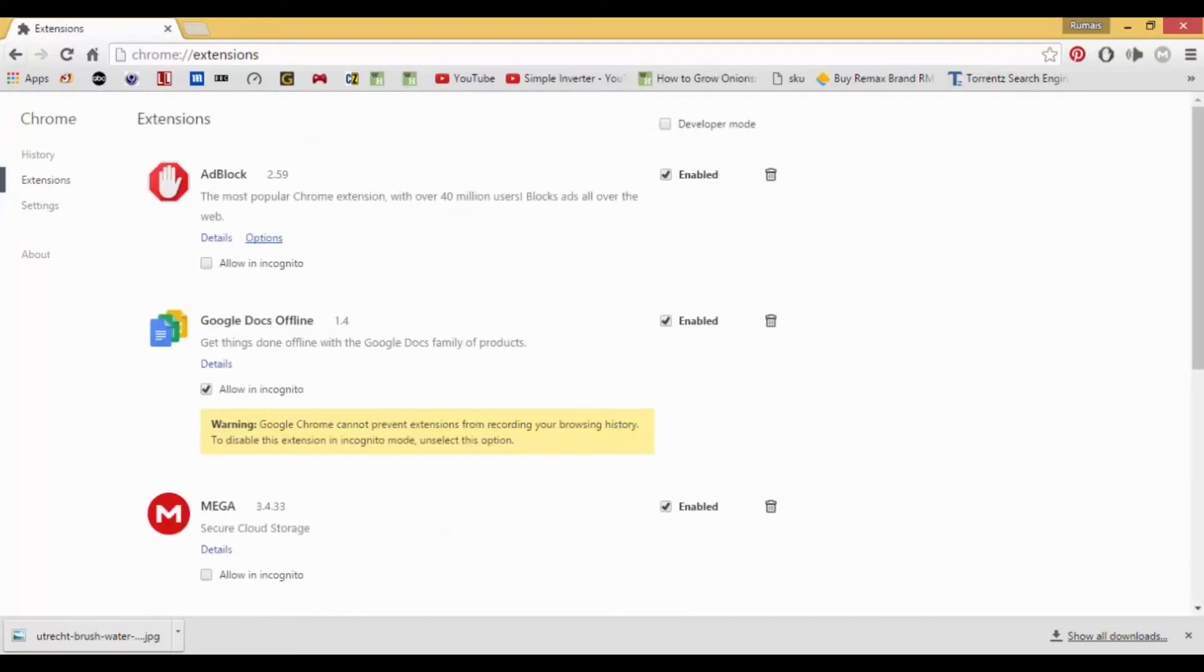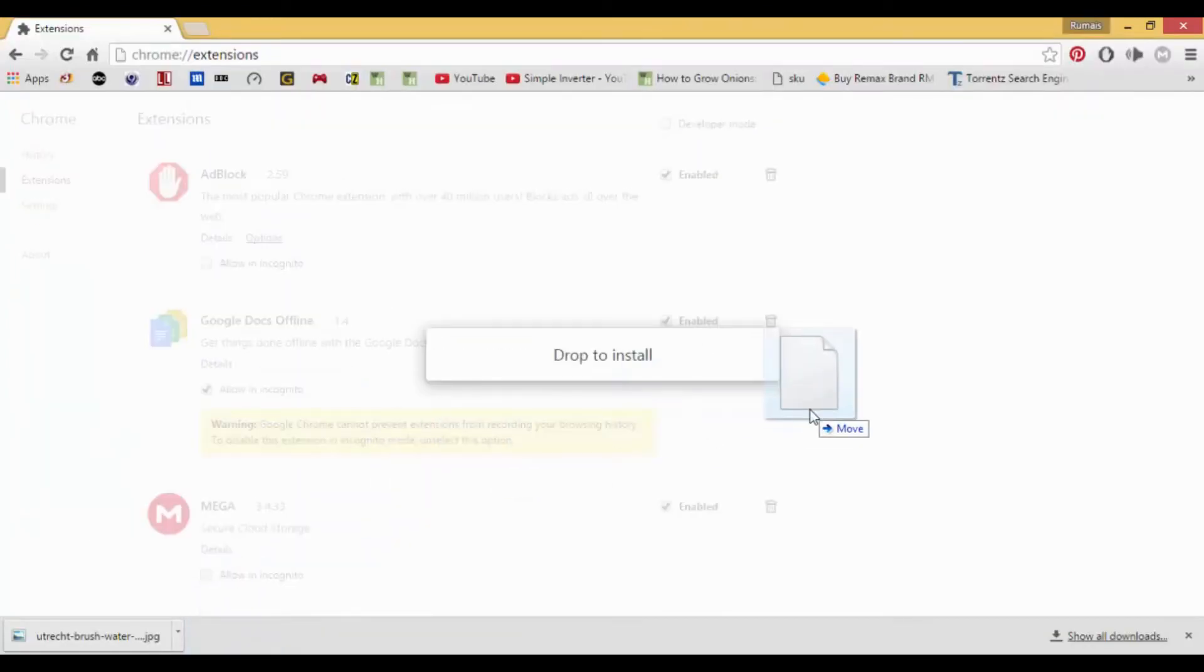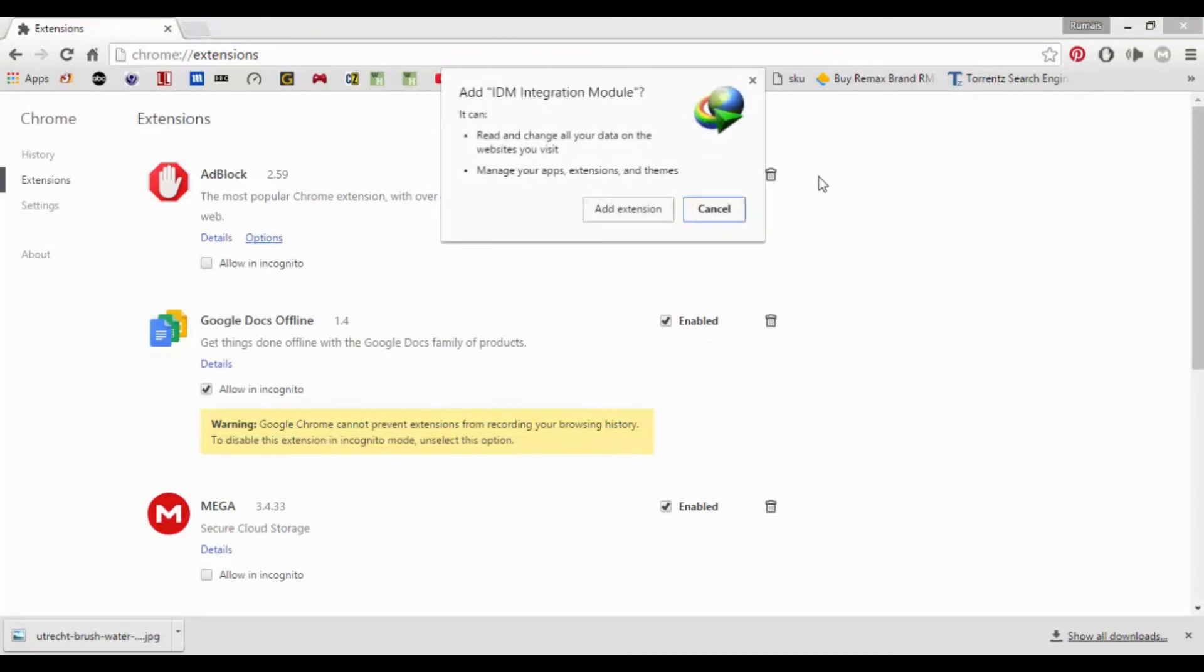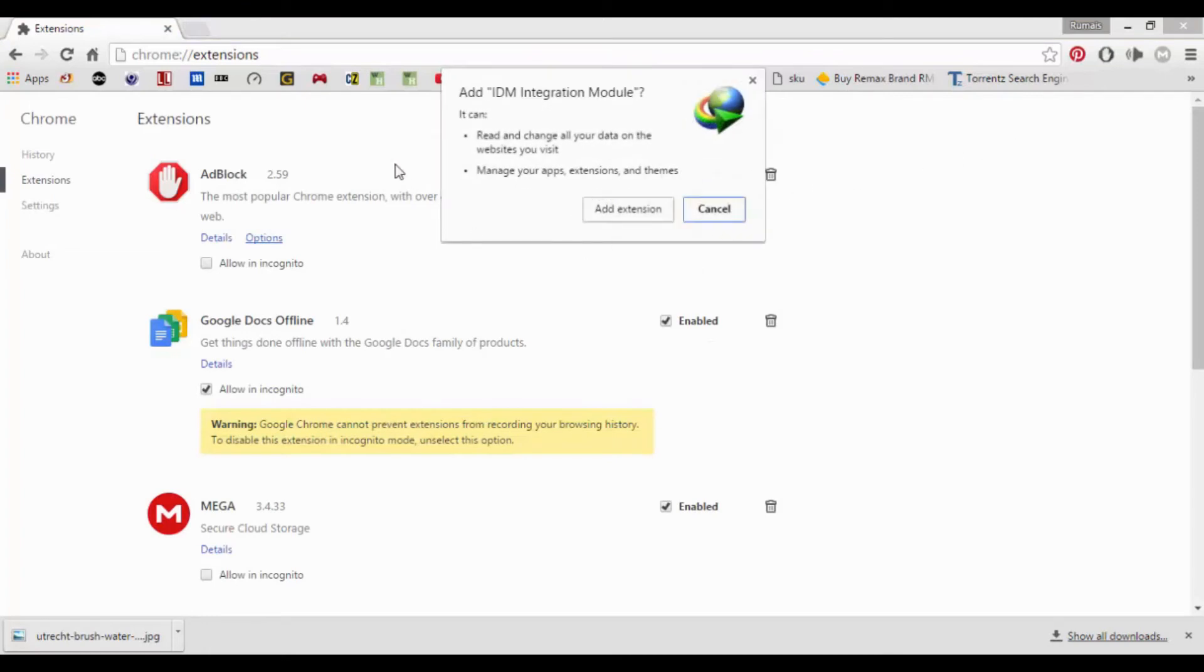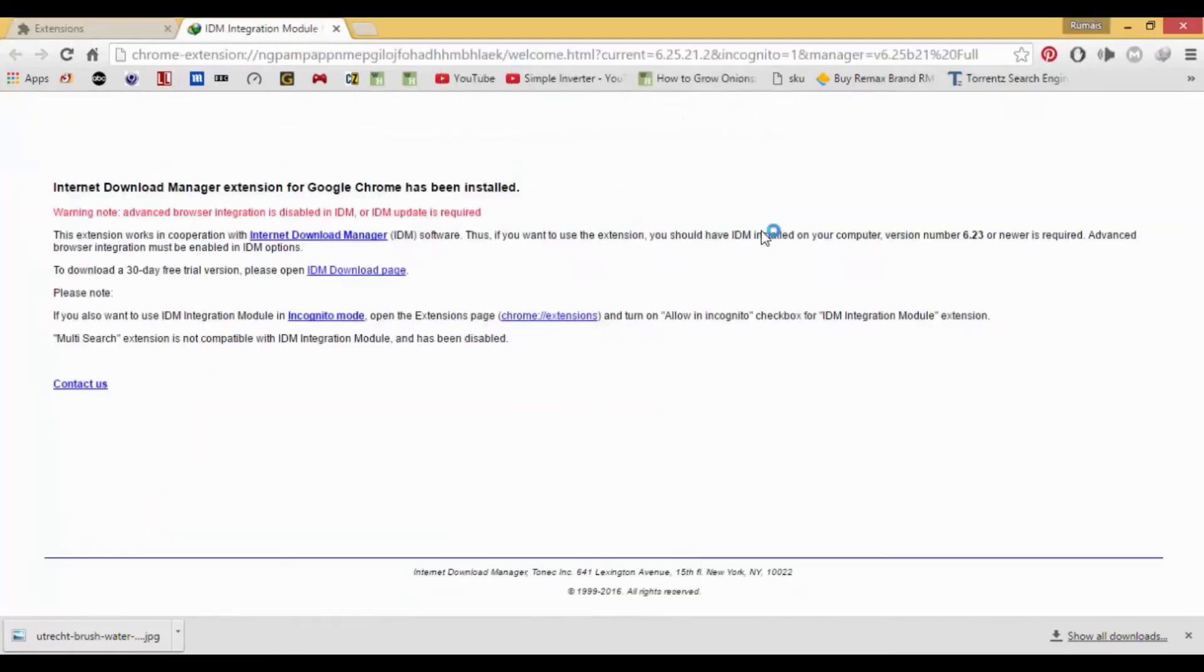Now grab the file from the IDM folder and drop it down to the extension tab. A dialog box will appear. Click on allow extension, and IDM extension will be installed to Chrome.